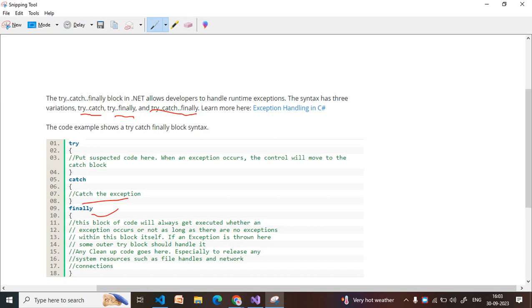This finally block code will always get executed. Even if code generates an error and moves to the catch block, the compiler will also always execute the finally block. The main purpose of try-catch is to handle runtime exceptions in C# applications. I have explained the theoretical syntax of try-catch-finally, and now let's move to the practical part.